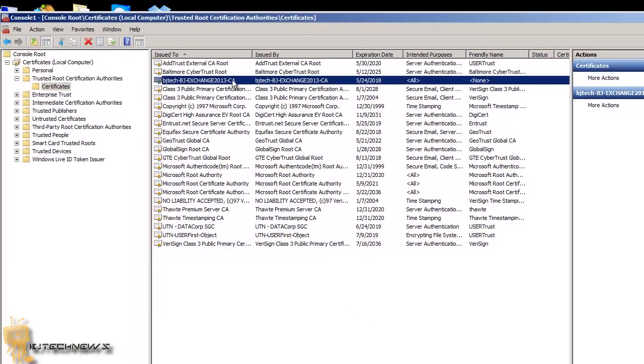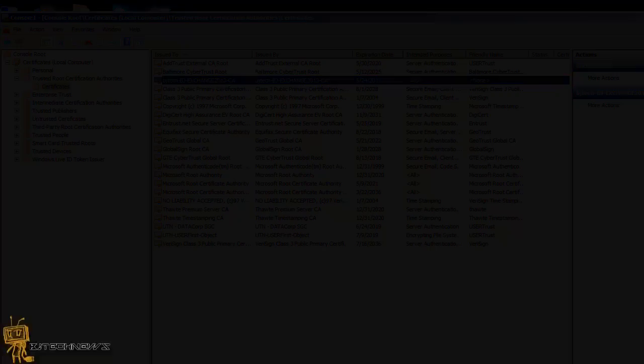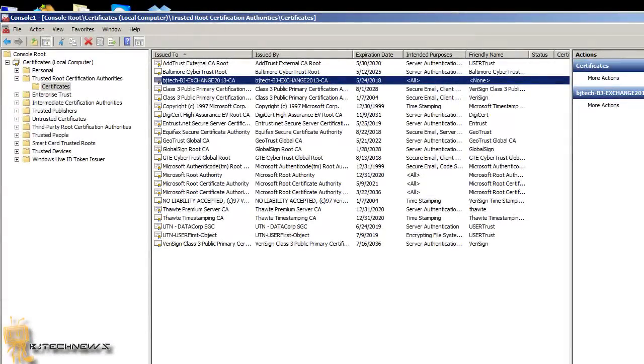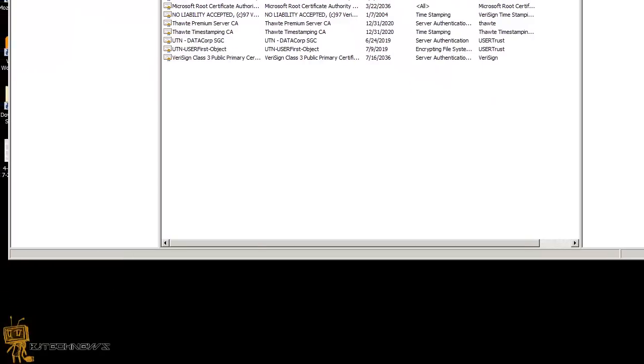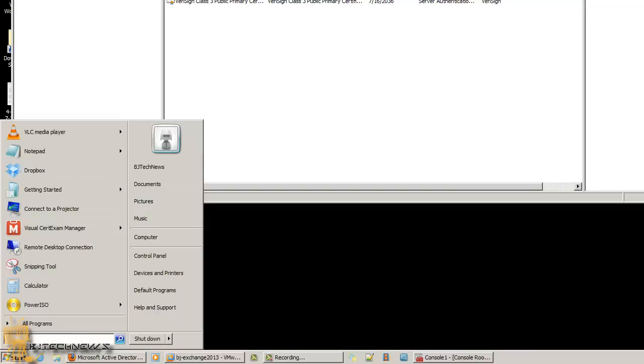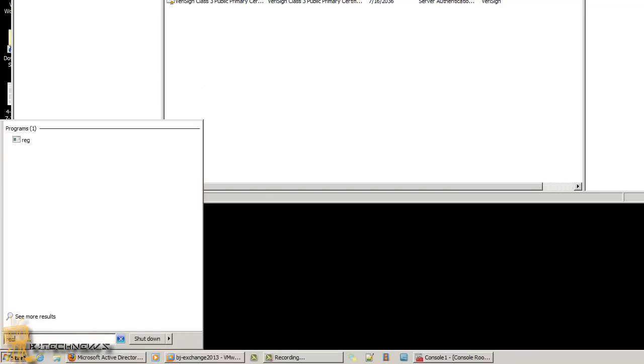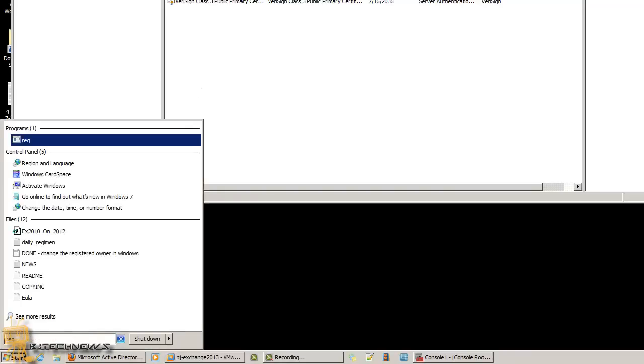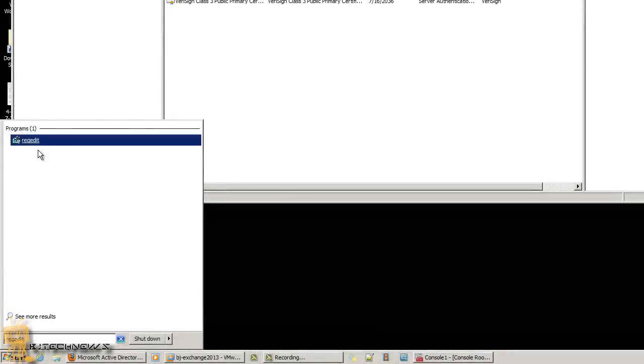The next thing you need to do: because we're using a self-signed certificate, the client cannot check the CRL or the CA. Even with some purchased certificates you may need to do this. We need to open the registry. I'm going to open up regedit and hit yes on that.